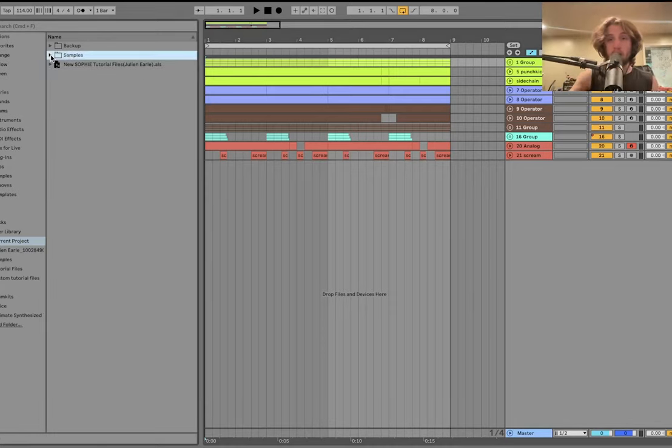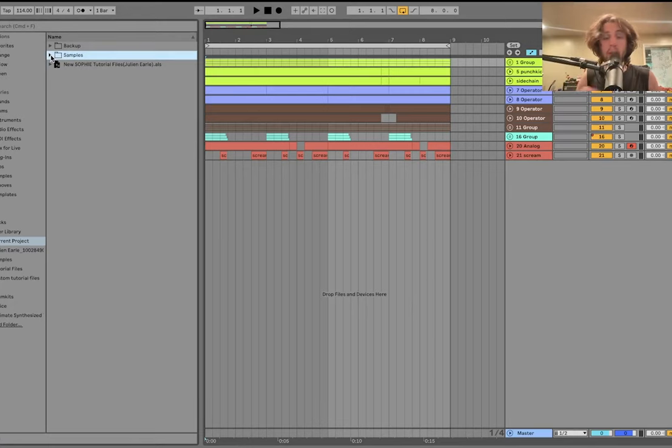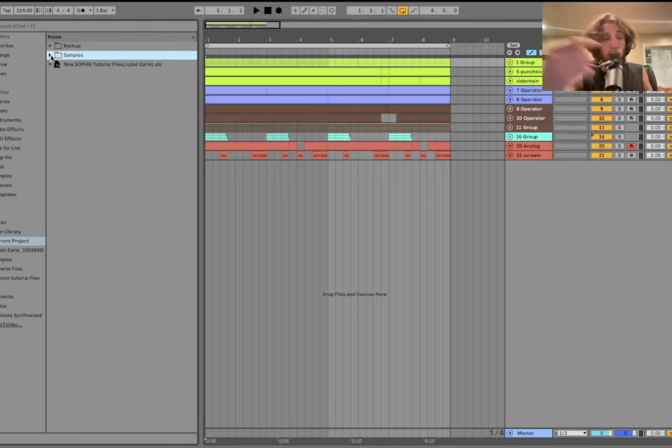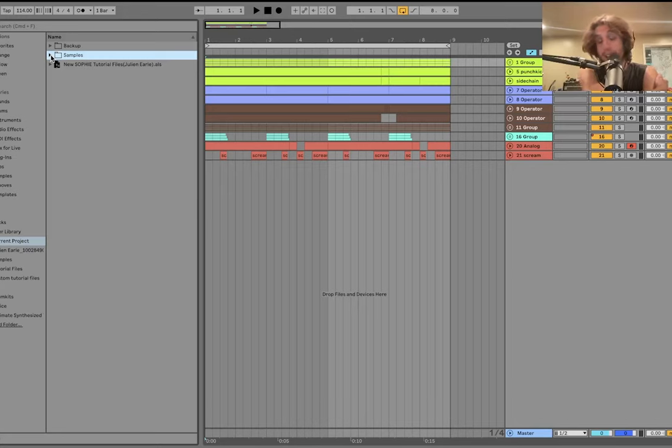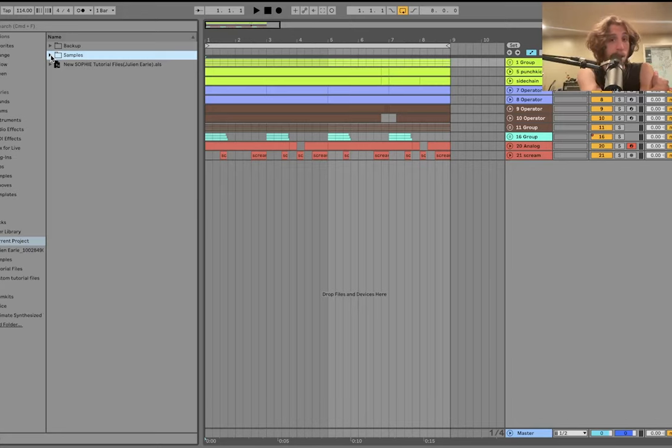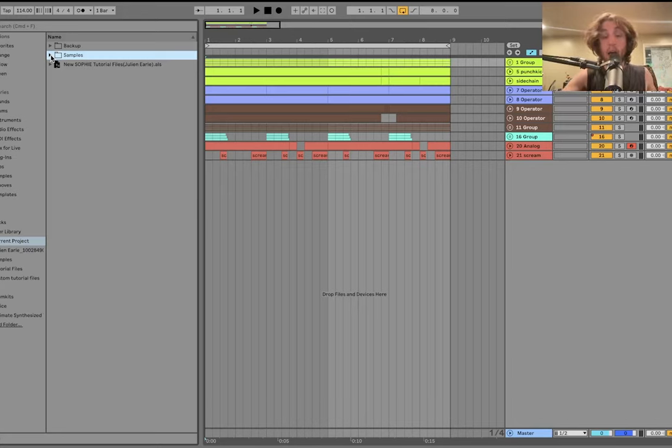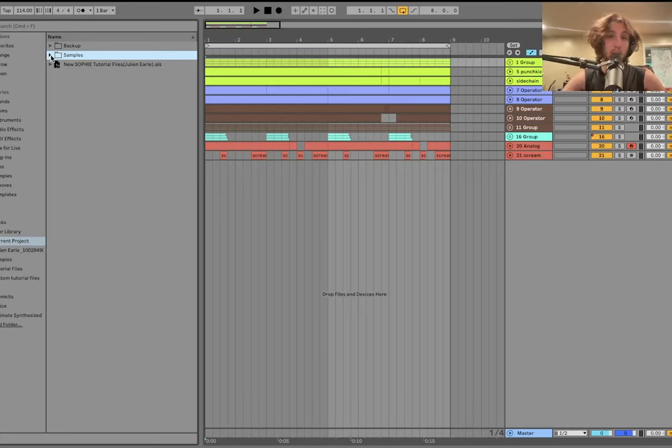As usual, you can get the full project files, samples, MIDI, presets, literally everything that you just heard in the intro is available at the top of the description on my website. Definitely go grab that. Also, if you're looking for lessons or ghost production or track finishing, I've got all that at the top of the description as well.